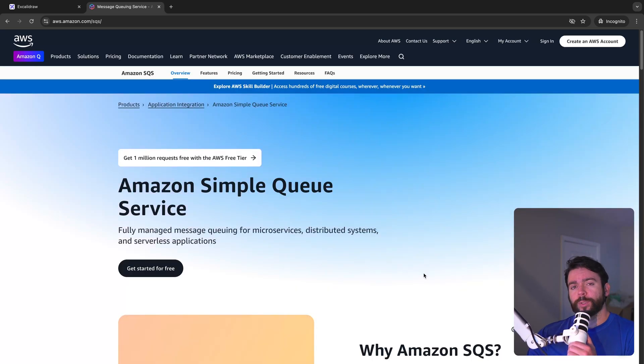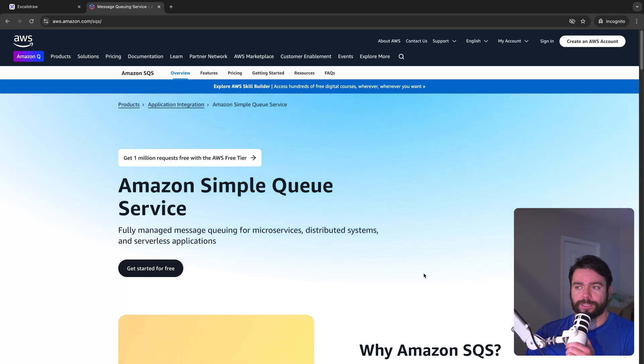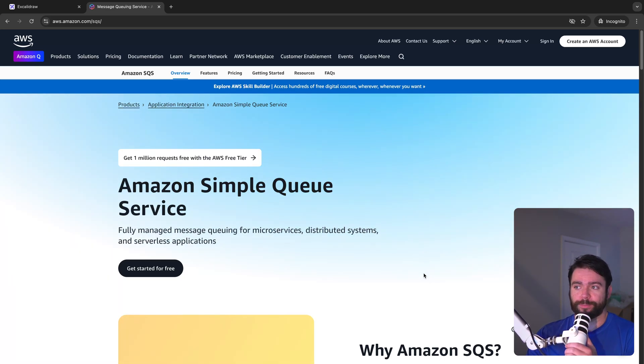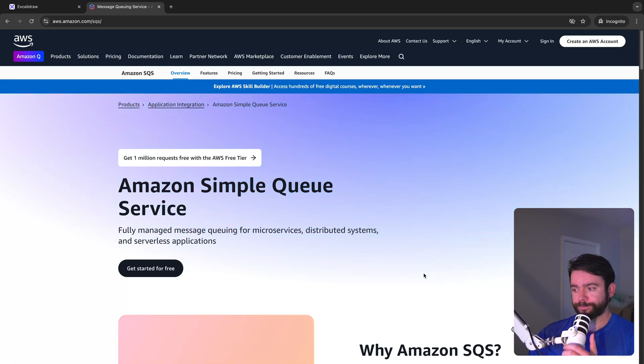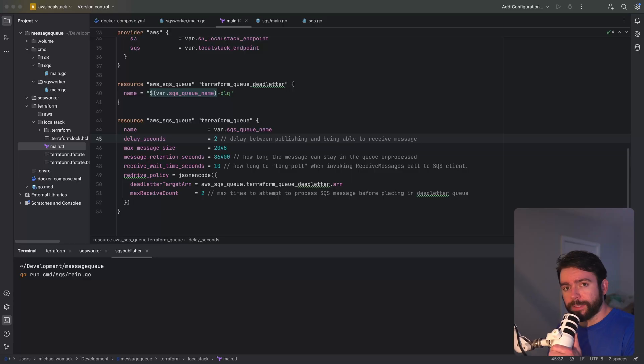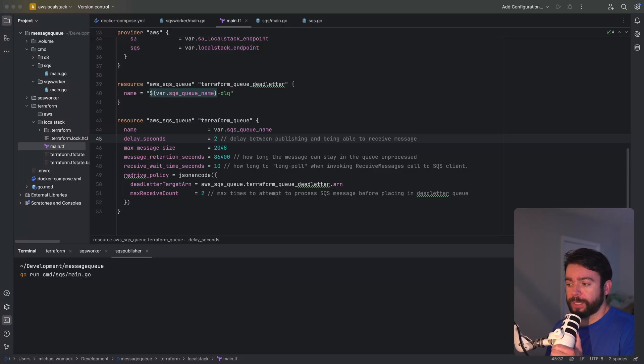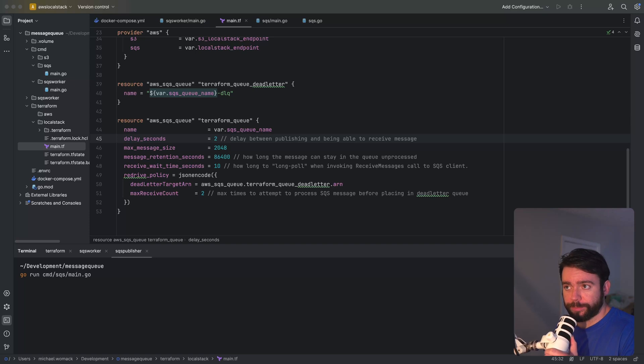If you're not already familiar with SQS it's just Amazon's simple queue service. It's just their version of a distributed messaging queue and we're going to be working with this today in our example. Okay let's hop over to the code and I'll show you how I've got the queues set up.